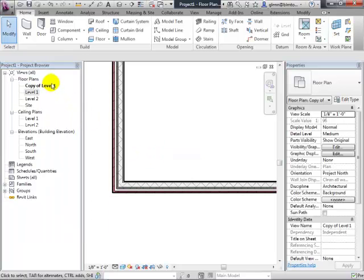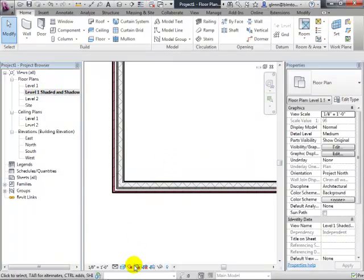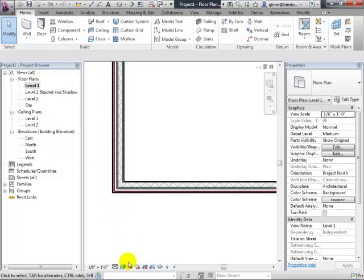I'll duplicate this and call it 'Level One Shaded and Shadows.' For this view I'll turn on shadows and leave the coloring on. For the working view I'll leave those off. I do that especially with elevations — I turn on shadows for presentation elevations but turn that off for working drawings, since I don't need them on all the time.